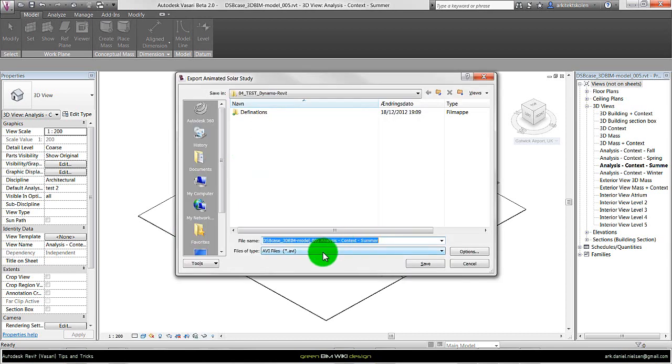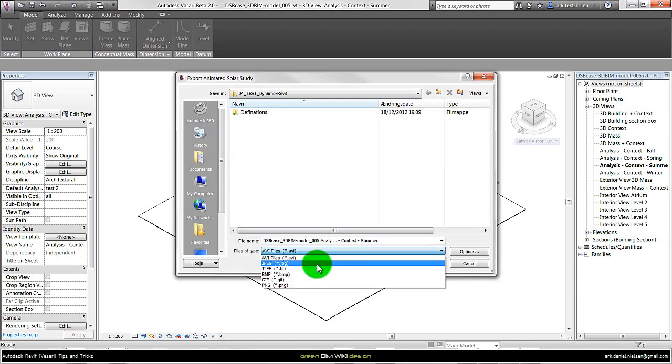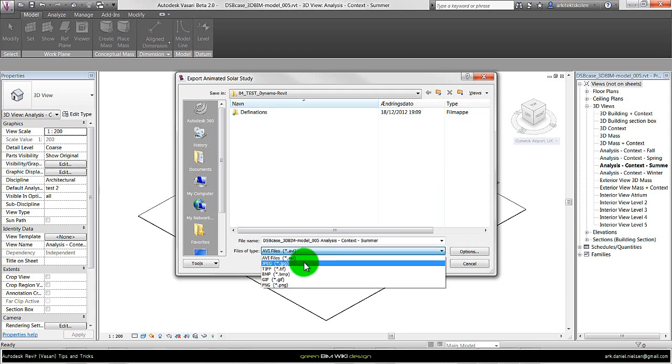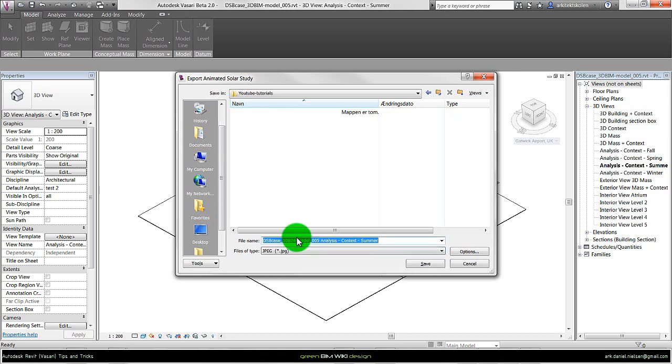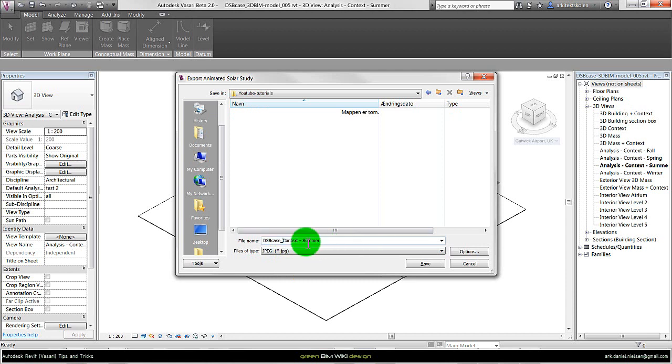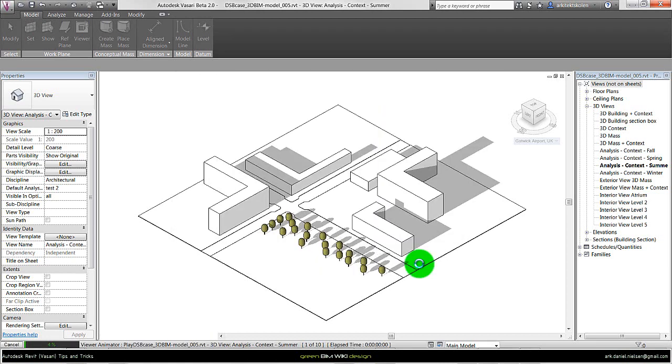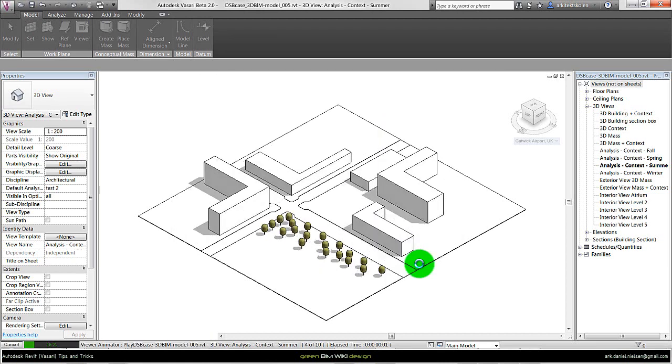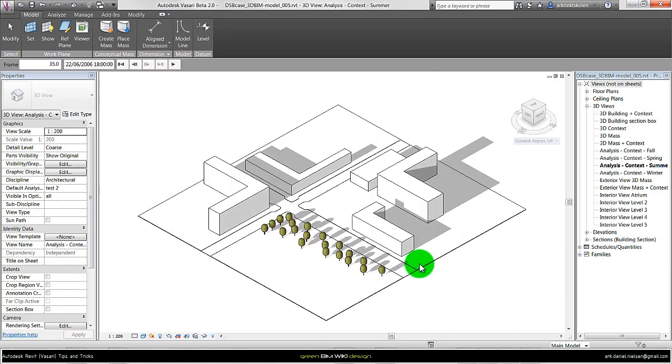It's important to save it as a JPEG and not as an AVI file because that will create a movie instead. I'm only interested in still images. As always, you should give the file a logical name so you know what it is. I'll call it the project name and what I'm looking at—in this case only the context without any buildings, the summer period. Then I press save to save these 10 still images.